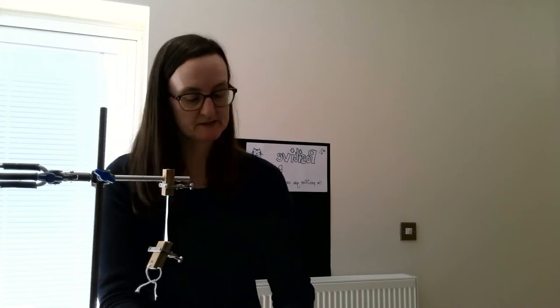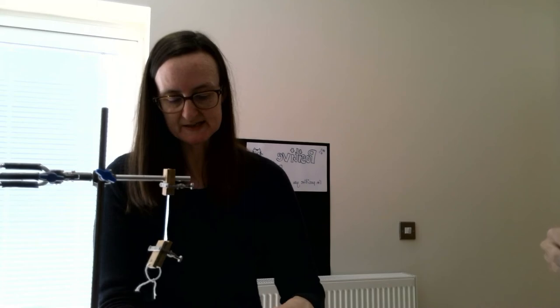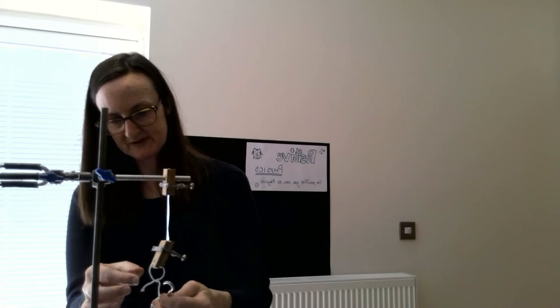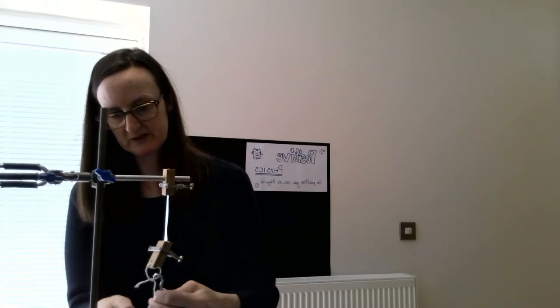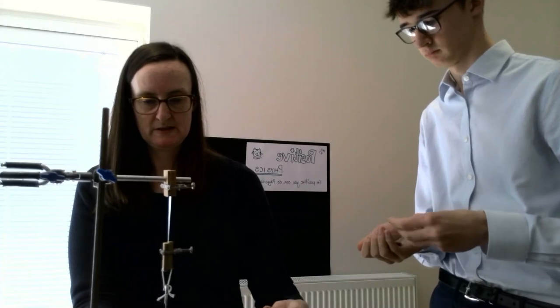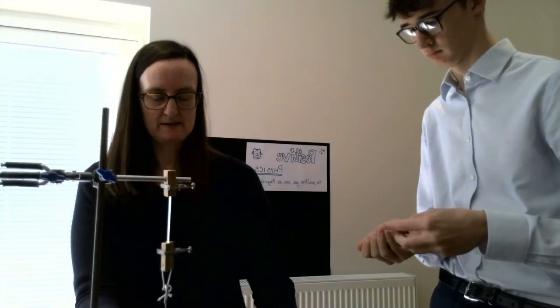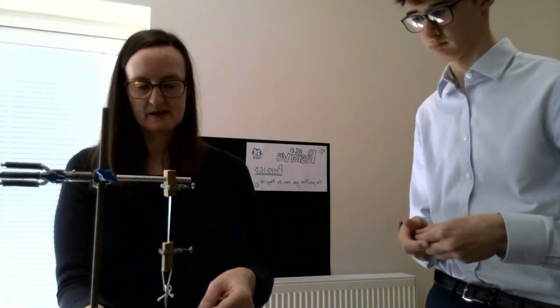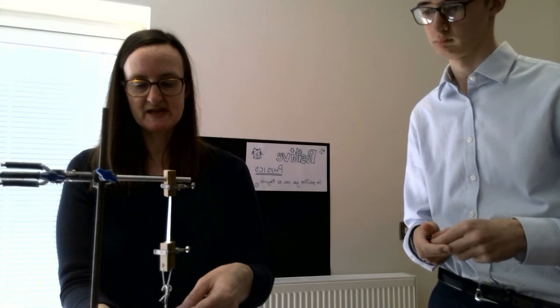And I'm going to take some of the masses off. So that's 700, we're going to put on our 700, and we'll go up in tens I think. So 710, 720.